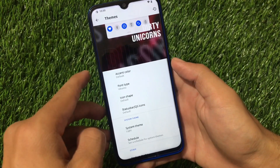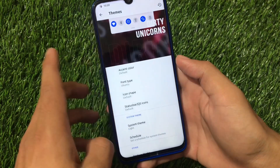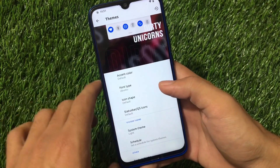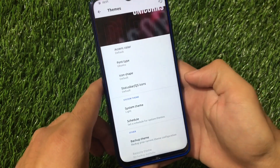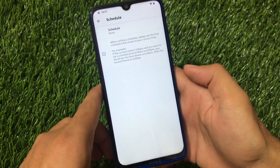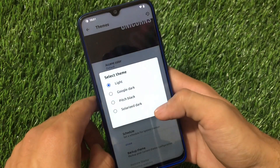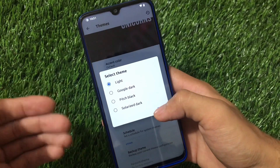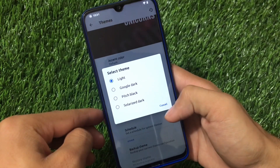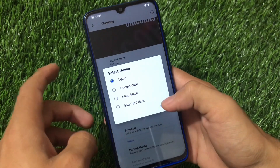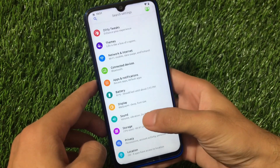Under theme options, you can customize the accent color and fonts. Right now I've applied Ubuntu fonts and they're looking great. You can also customize the status bar, quick settings icons, and system theme. A good feature is that you can schedule the system theme — for example, enable dark mode at a set time. We have pitch black and solarized themes pre-installed, along with a light theme option.